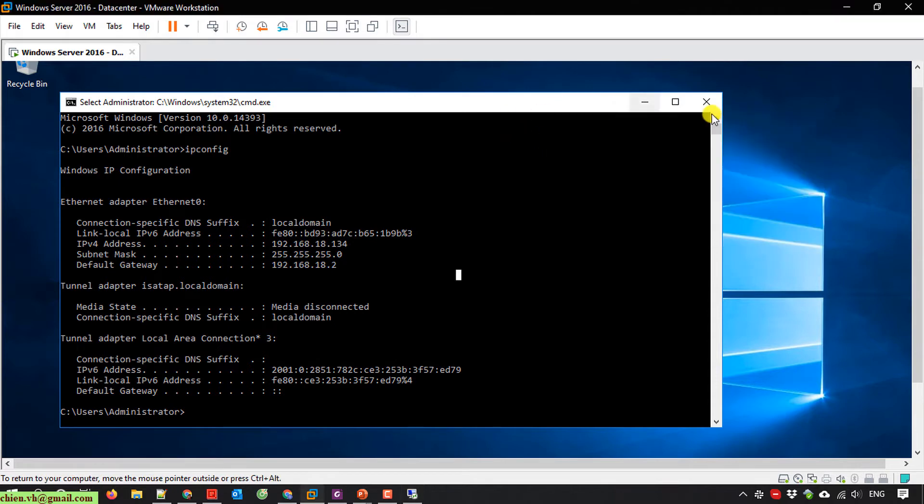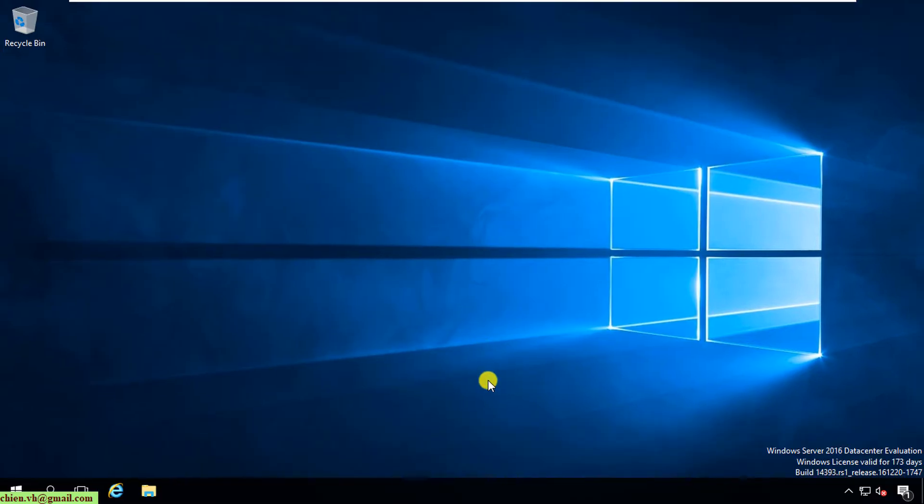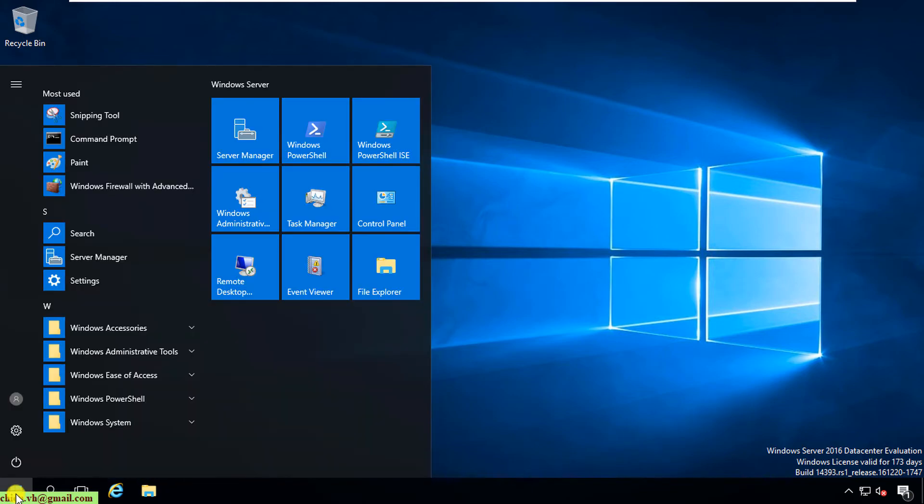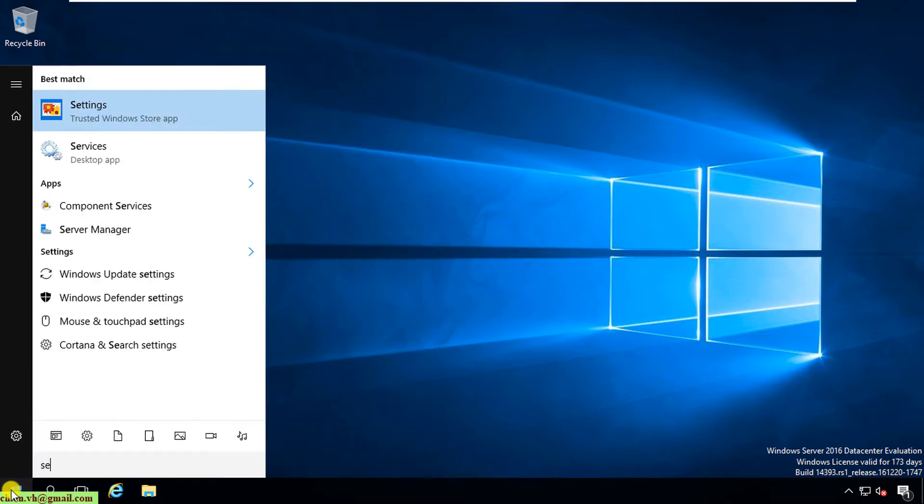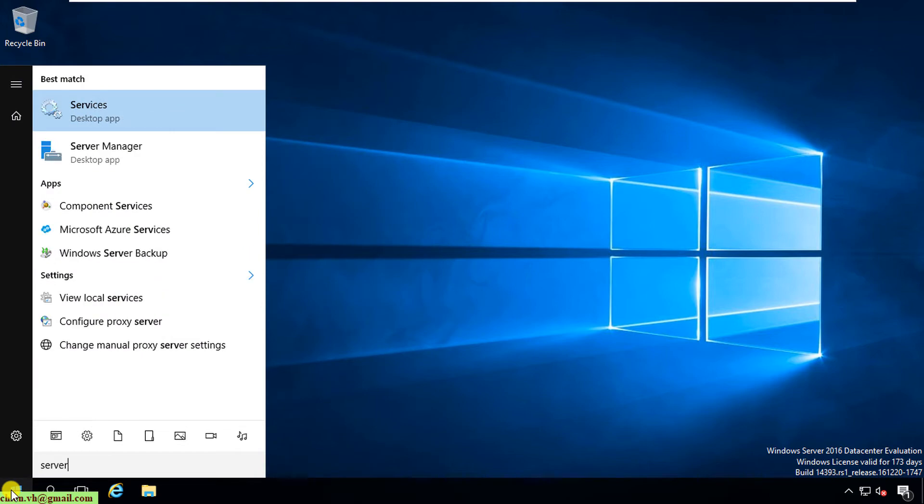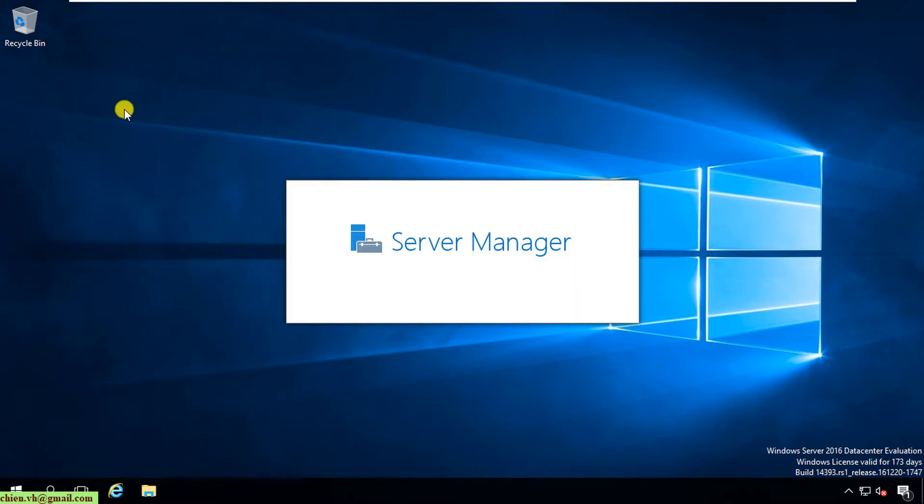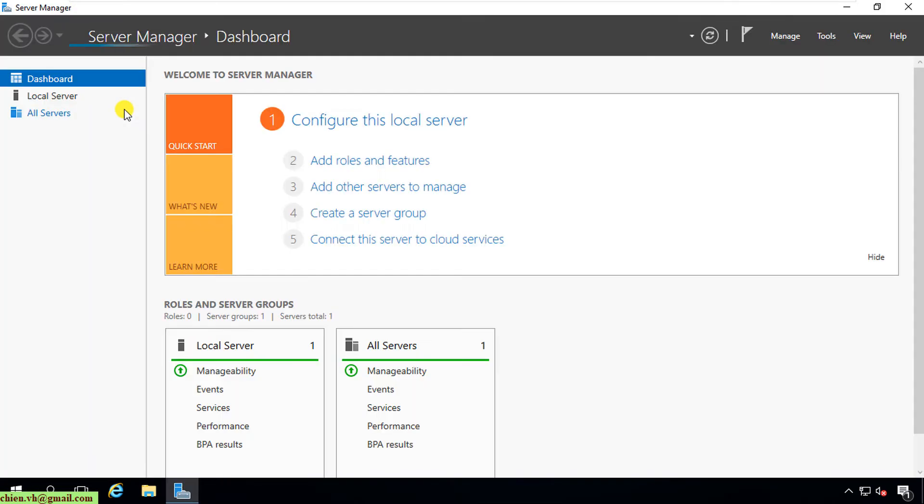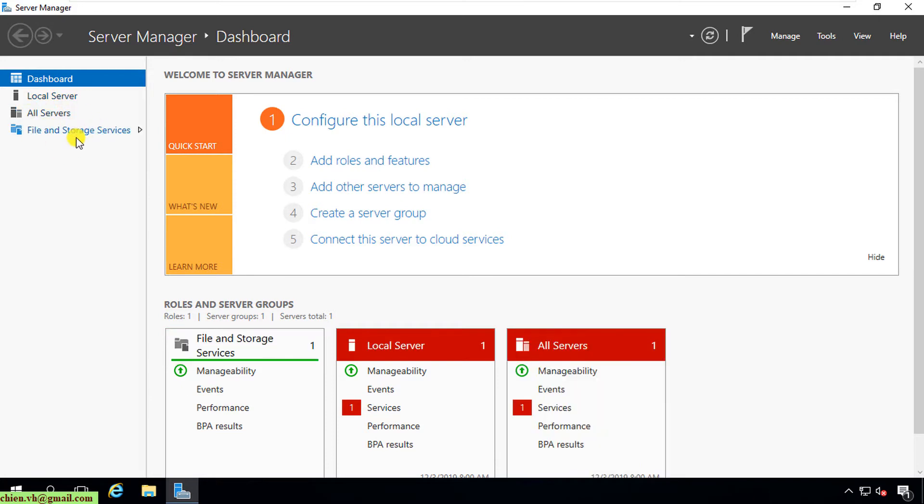Close this one. I click on Start. I will open the Server Manager. If you didn't see the Server Manager here, you can type in Server Manager. Open this one. You see here on the left panel we have three or four tabs. You go ahead to click on the Local Server.